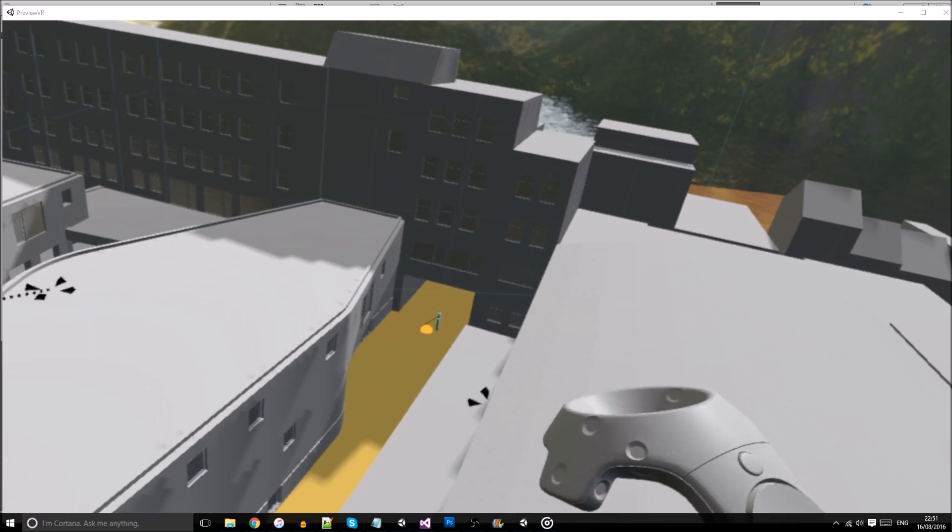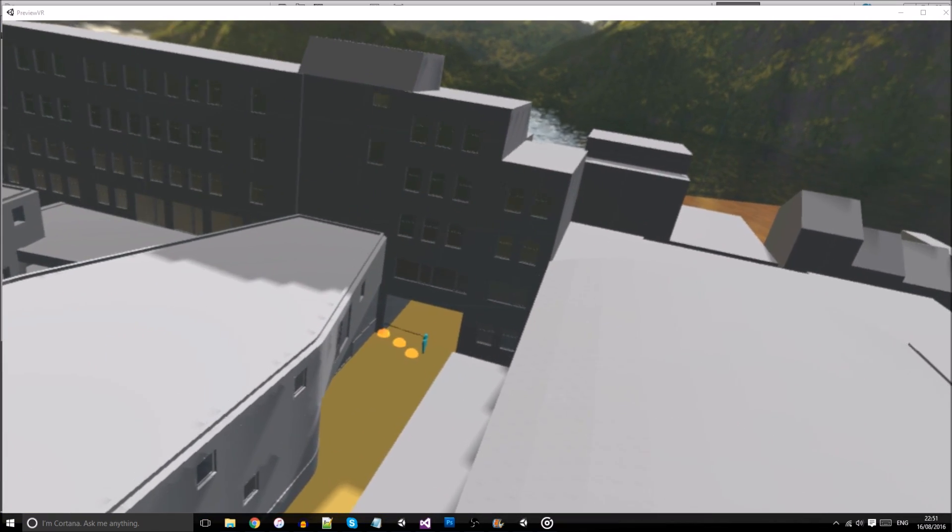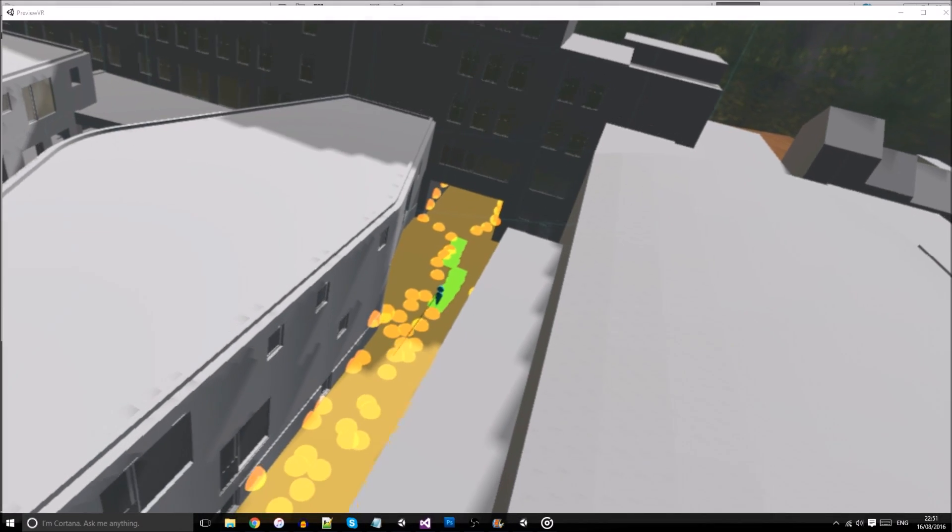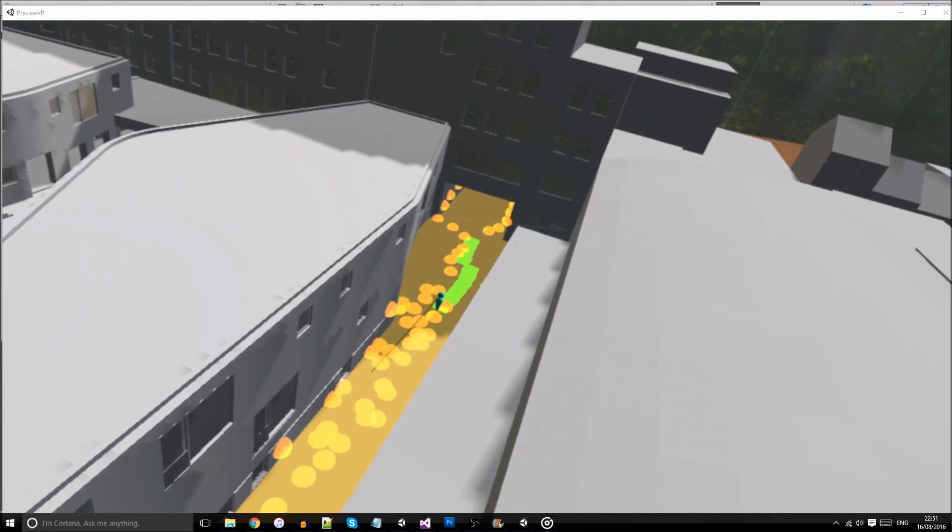During the playback, an orange point cloud is generated to show where people were looking, while a green point cloud shows where they have walked.